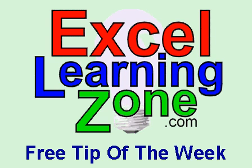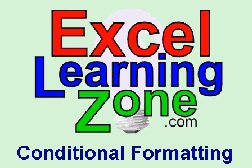This is the ExcelLearningZone.com free tip of the week. In this lesson, I'm going to show you how conditional formatting works in Excel.